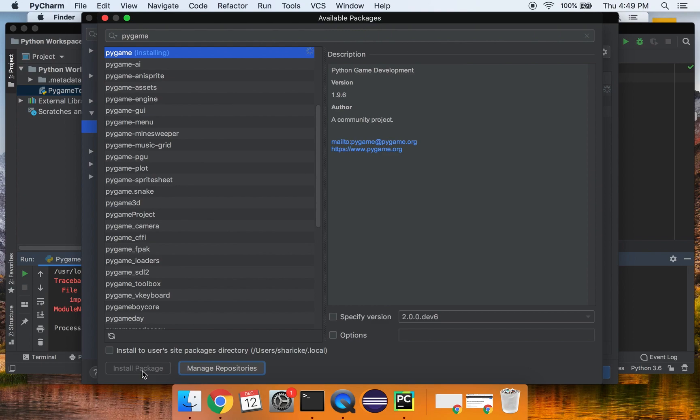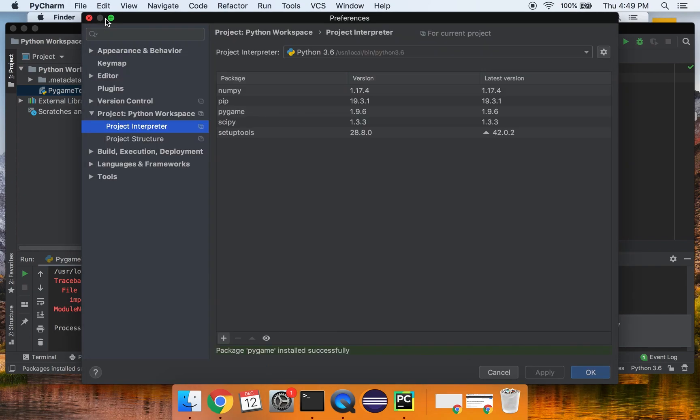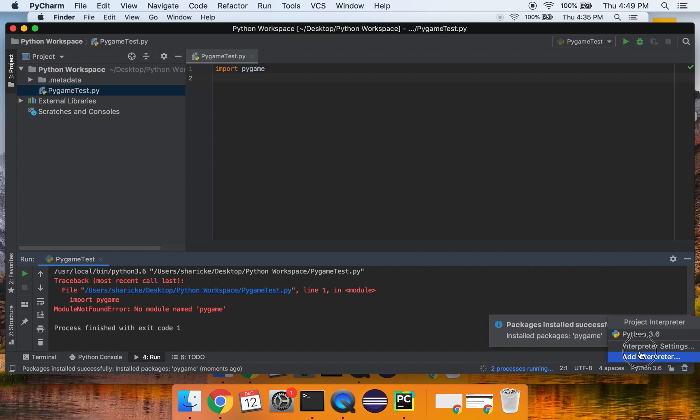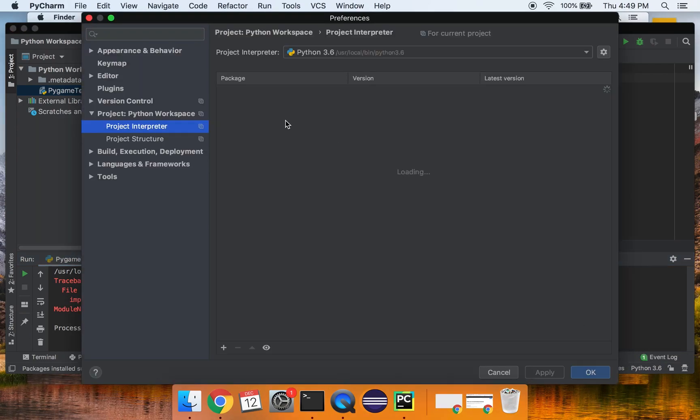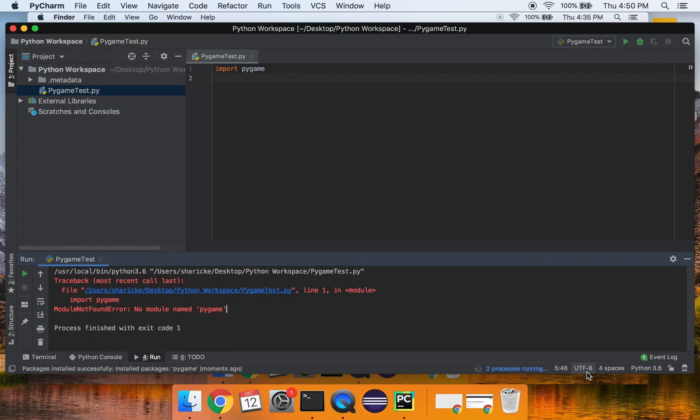Let it run. And voila, it says package pygame installed successfully. Okay, so exit out of that, we'll hit OK. And you can see actually, I'm going to go back into that menu. You can see it now has pygame installed and what version of it's installed and all that. So we hit OK.